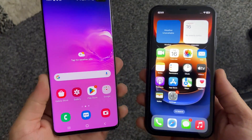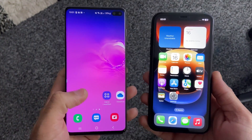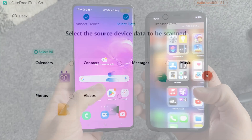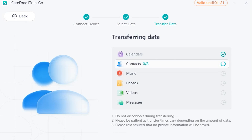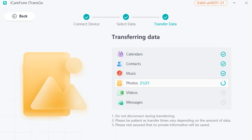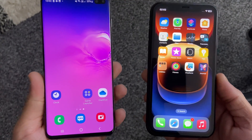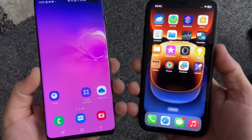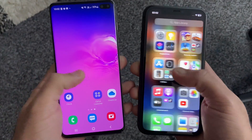Today we have an exciting topic for those who recently switched from an Android device to an iPhone. In this video I'm going to show you a hassle-free method to transfer all your data without the need of a factory reset. Basically we will be using two methods, including a free one. So if you are ready to make the move while keeping all your data on your iPhone, then let's dive right into it.